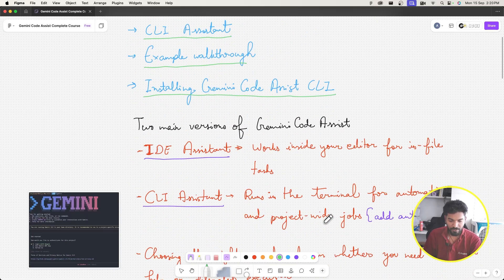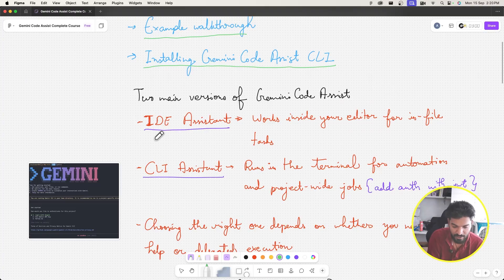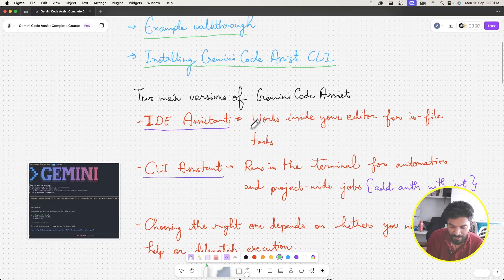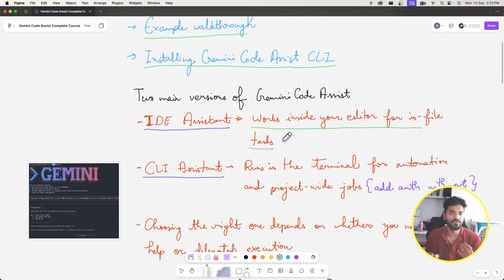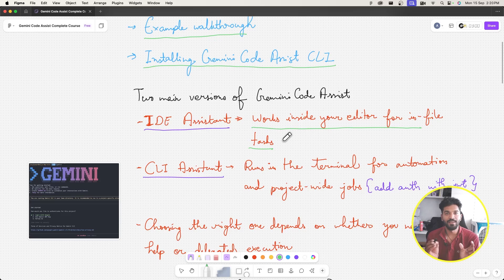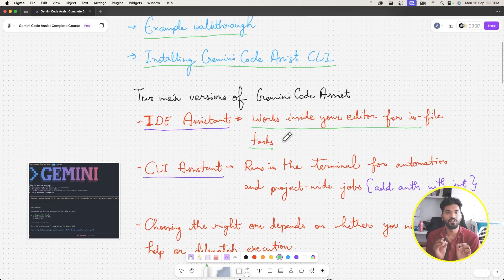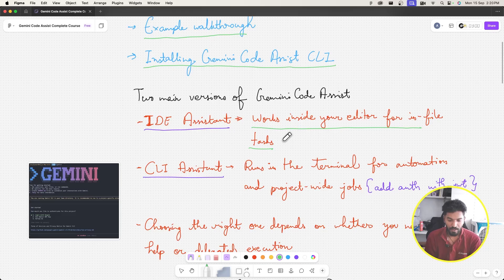Let's talk about the main versions of Gemini Code Assist. The first is the IDE assistant — basically the Gemini Code Assist extension. It works inside the editor for in-file tasks. In the last video we saw how in a file called email validator we tried to generate Pythonic code to validate an email ending with the extension @cto.com.